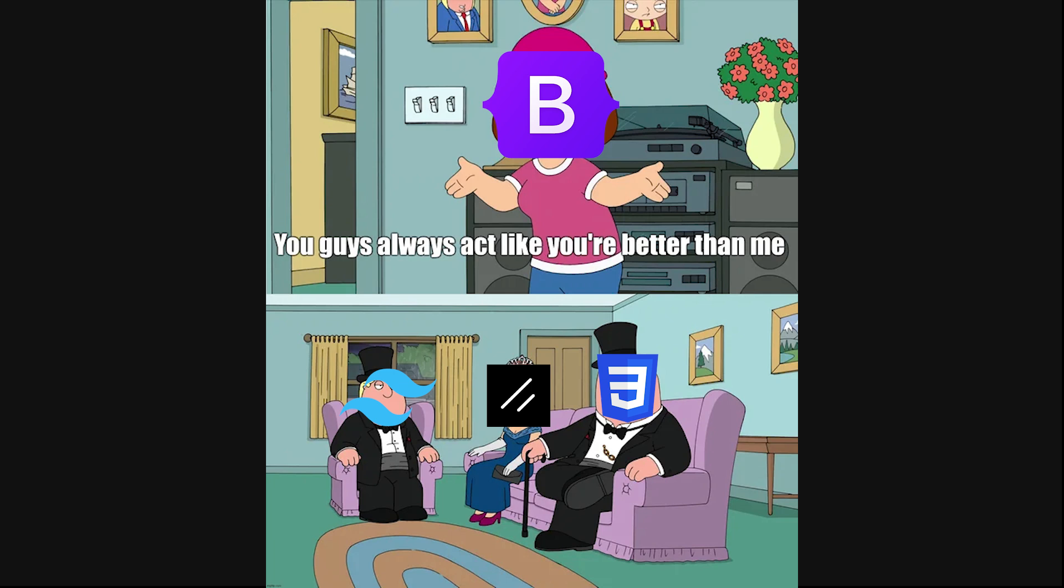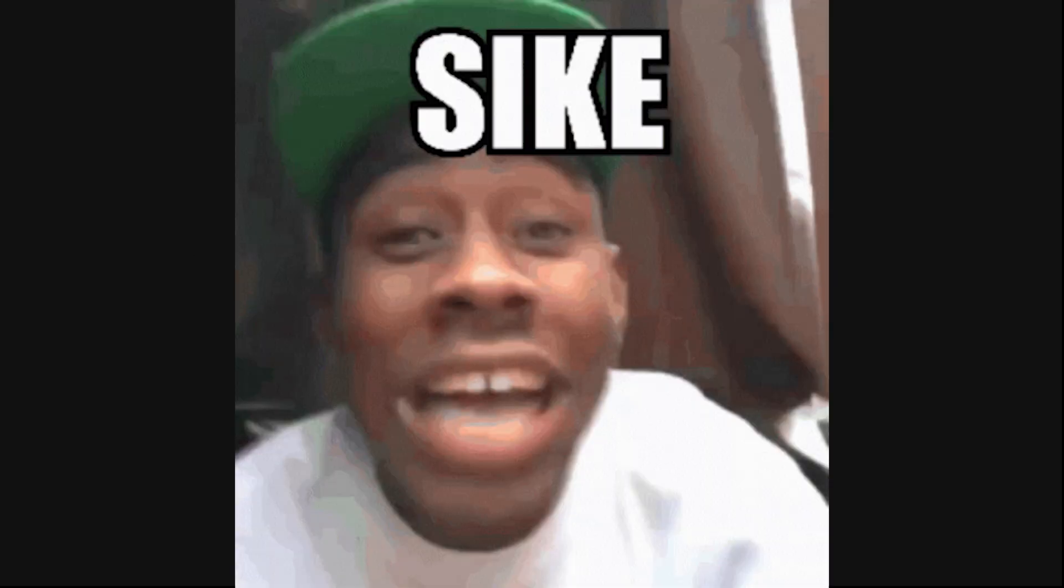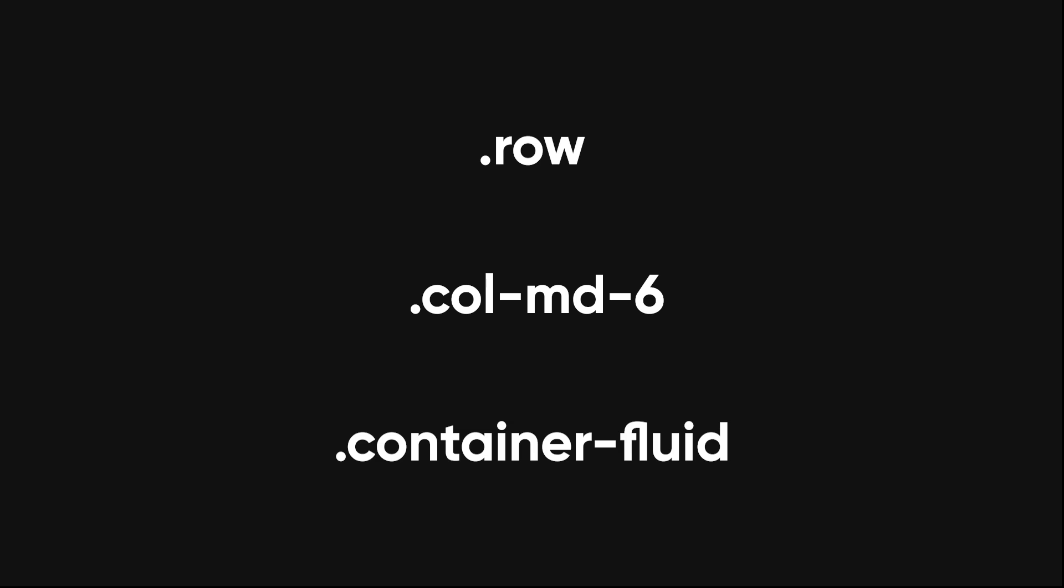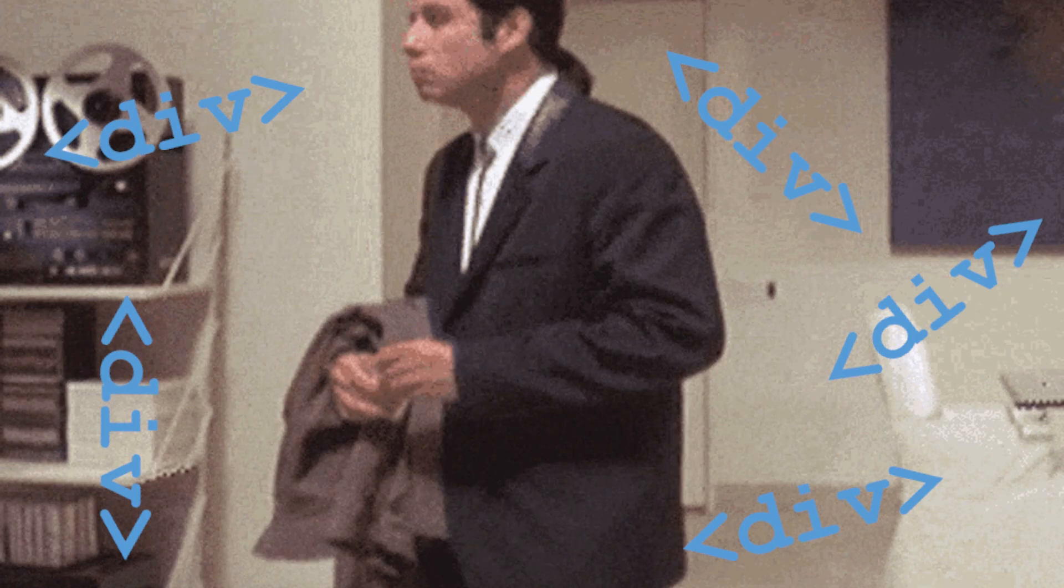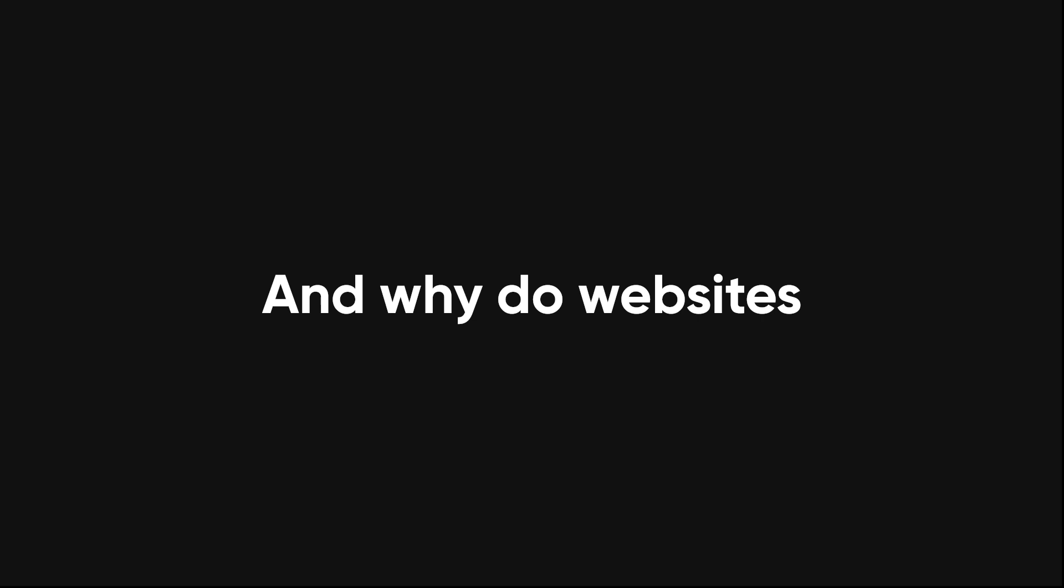And don't even get me started on bootstrap. You thought it would make things easier, but now you're trapped in a world of .row, .col-md-6, and container fluid, where you have no idea where one div ends and another begins.